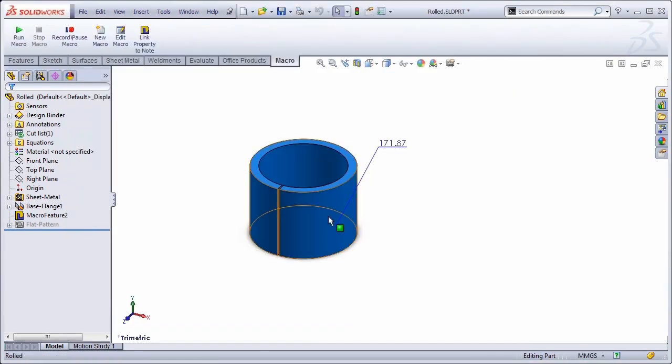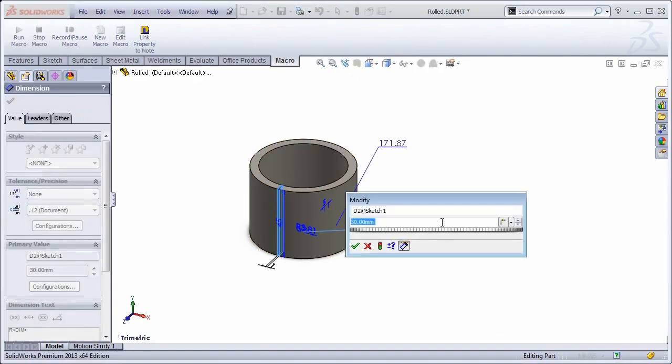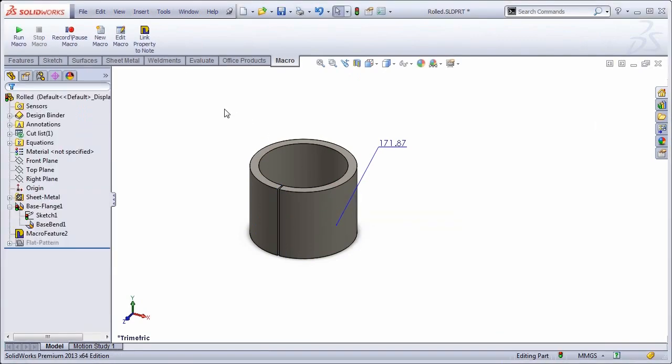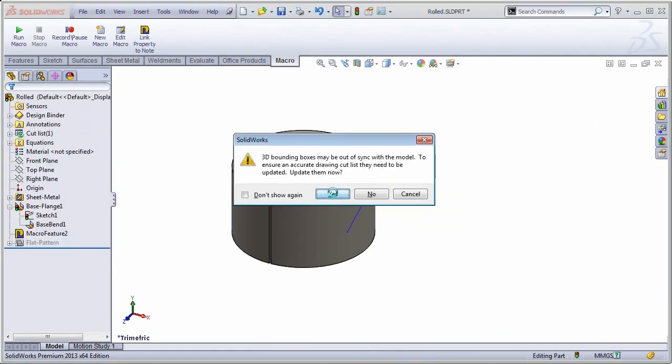So now if I change the length and rebuild, then all I have to do is make sure that the properties update successfully.